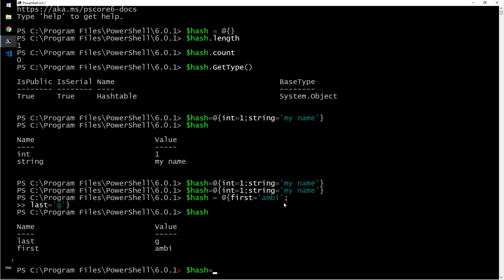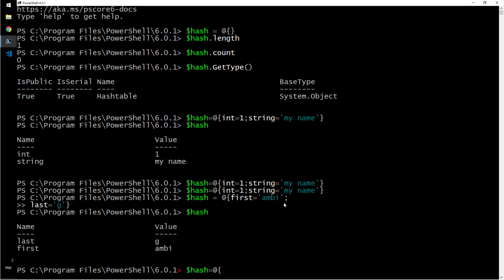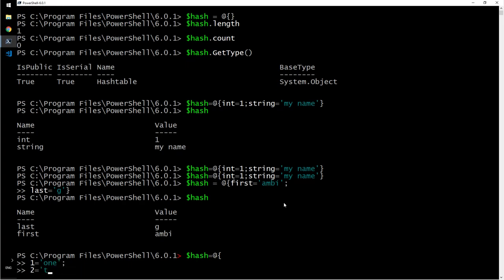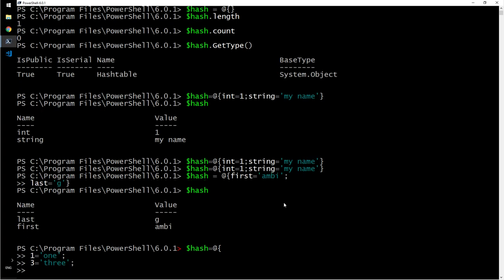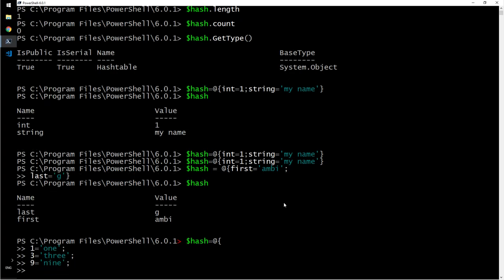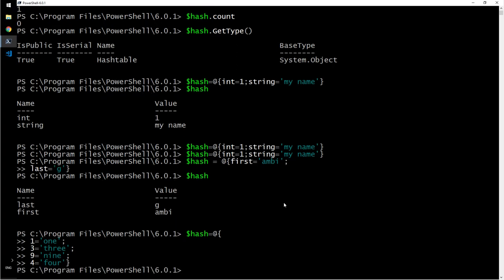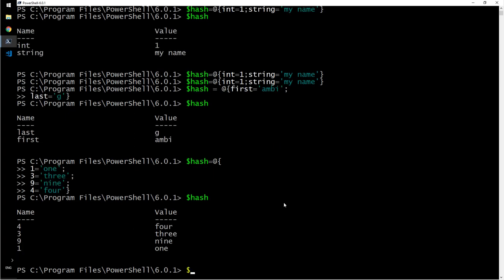Now let us look at another hash table. Hash at, I'm going to hit enter. One is one, two is two, I will define three is three, nine is nine, four is four. What I will do here is hash and it does print it.